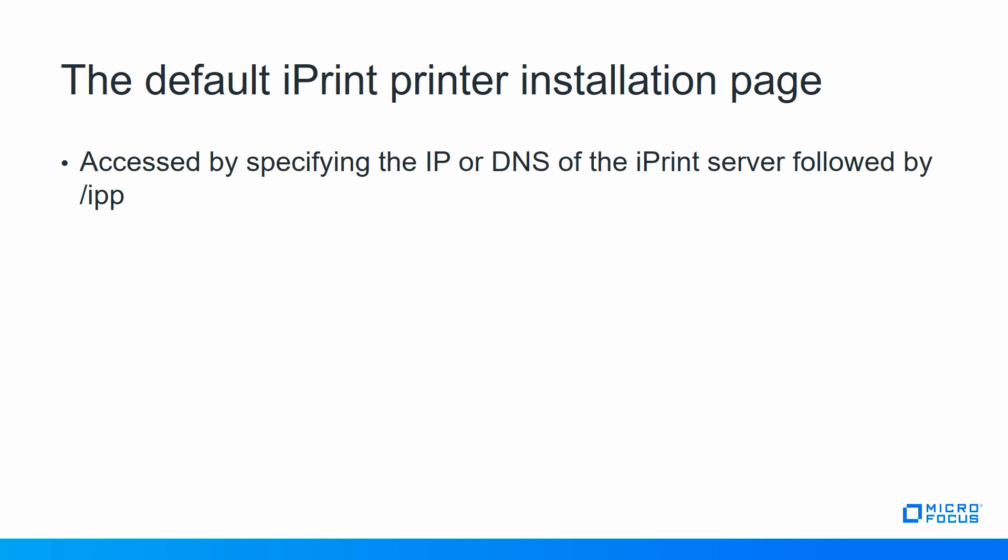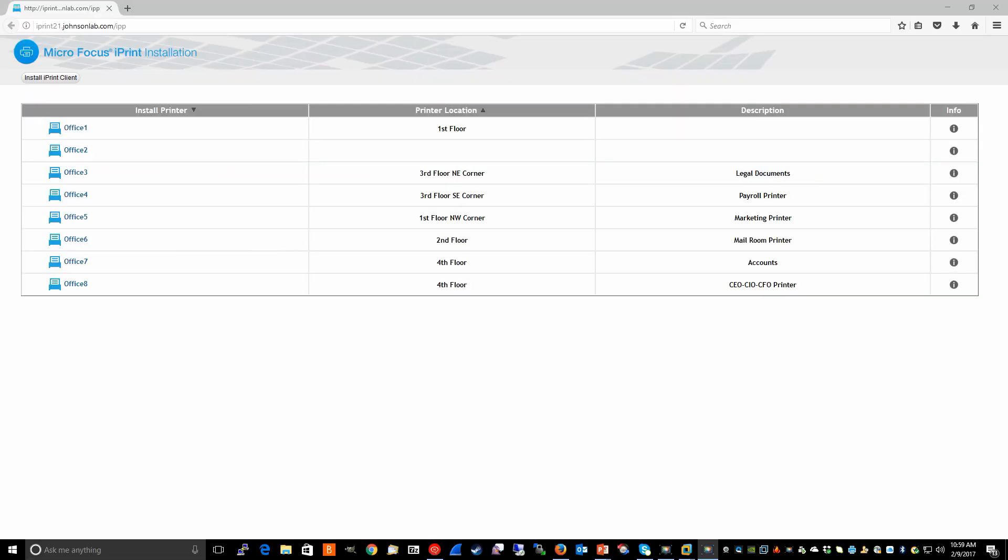The default iPrint printer installation page is accessed by specifying the IP or DNS of the iPrint server, followed by forward slash IPP, as in this example, iPrint21.johnsonlab.com forward slash IPP. The default iPrint printer installation page looks like this. The default iPrint printer installation page does a very good job of presenting the printers to your end users. It's a very basic and simple way to allow users access to the iPrint printers.